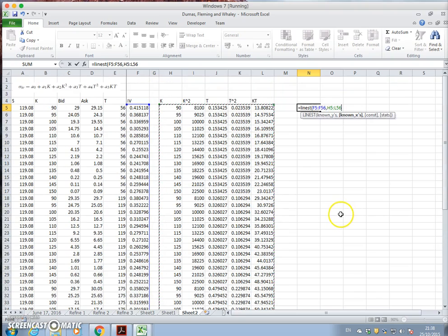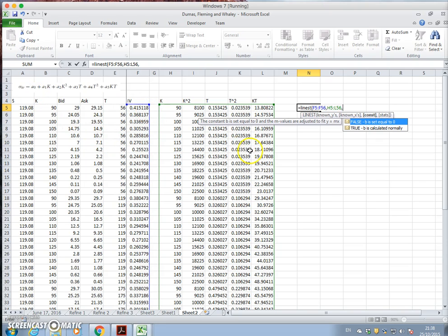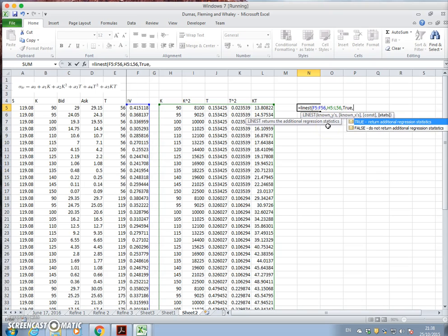So we have five columns of data. And we don't, yes, we want a constant because we specified an a0. So we'll say true, so T-R-U-E. And true again for statistics, although probably don't need those.